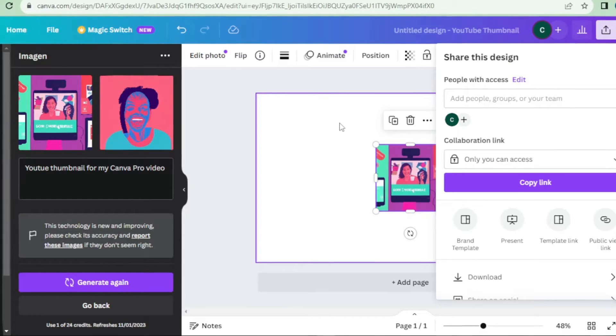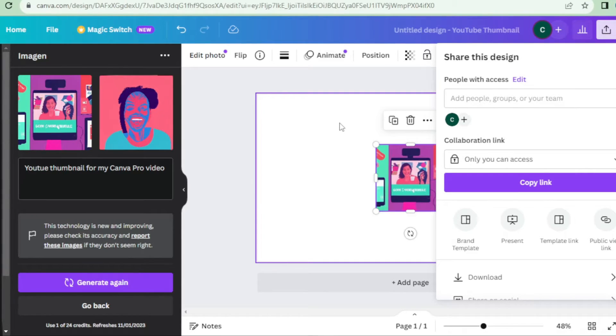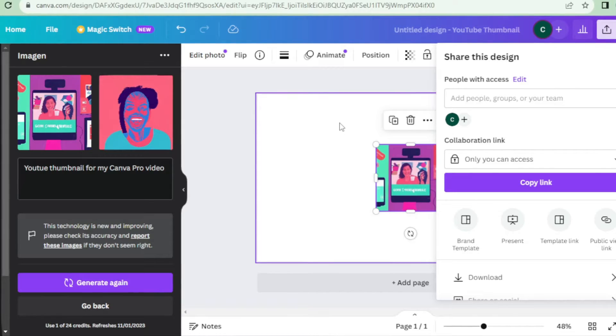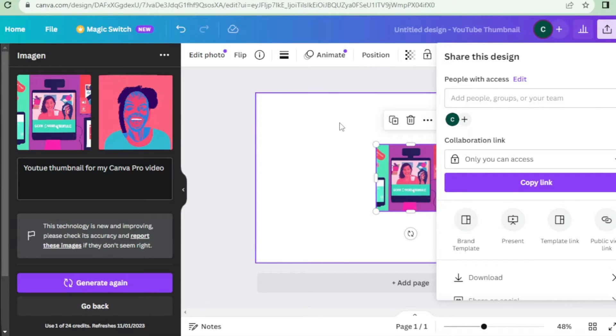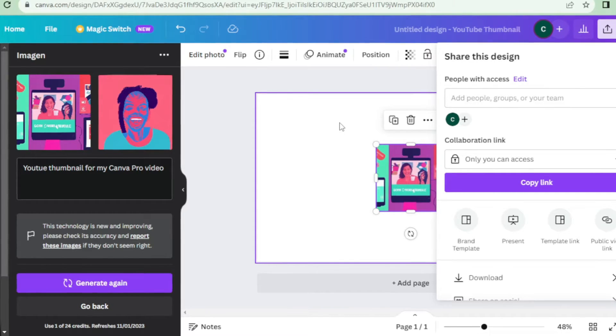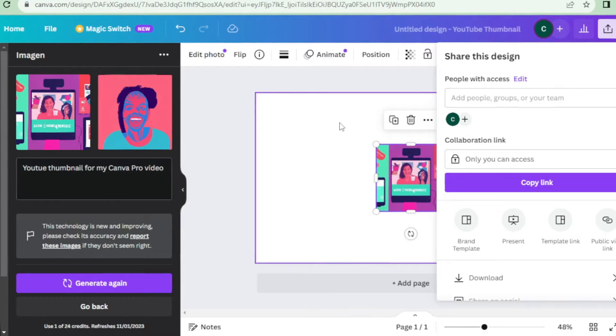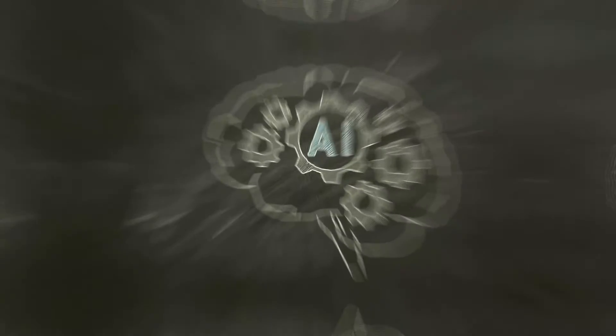That's it for the Imagen AI Image Generator by Google. It's an incredible tool that takes the guesswork out of image creation and empowers you to bring your imagination to life. Stay tuned for more exciting AI-powered tools in Canva Pro's Magic Studio.